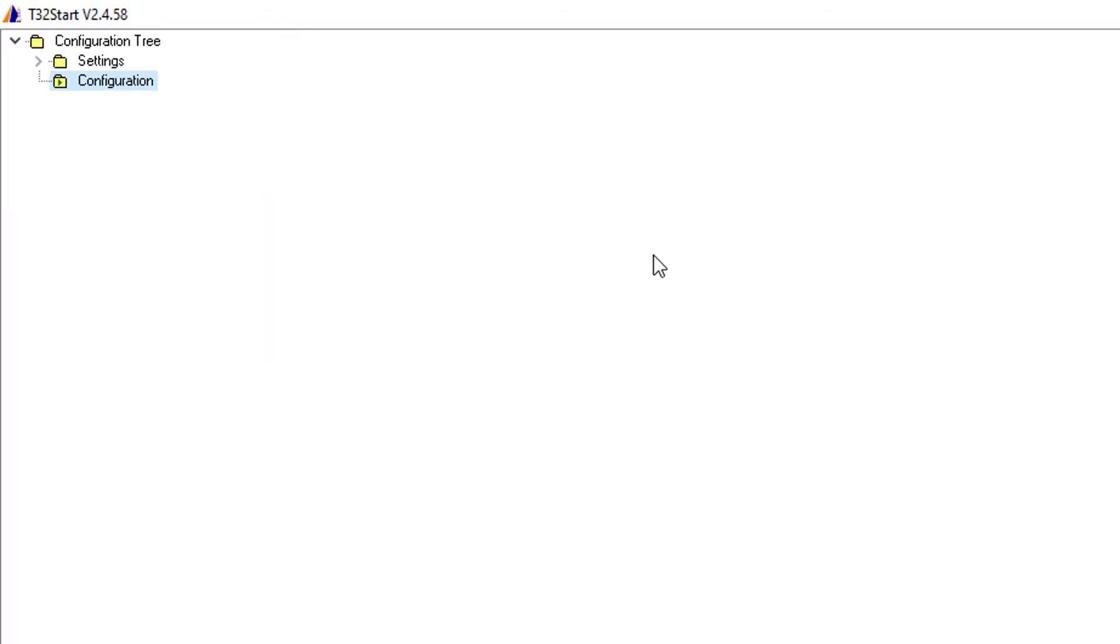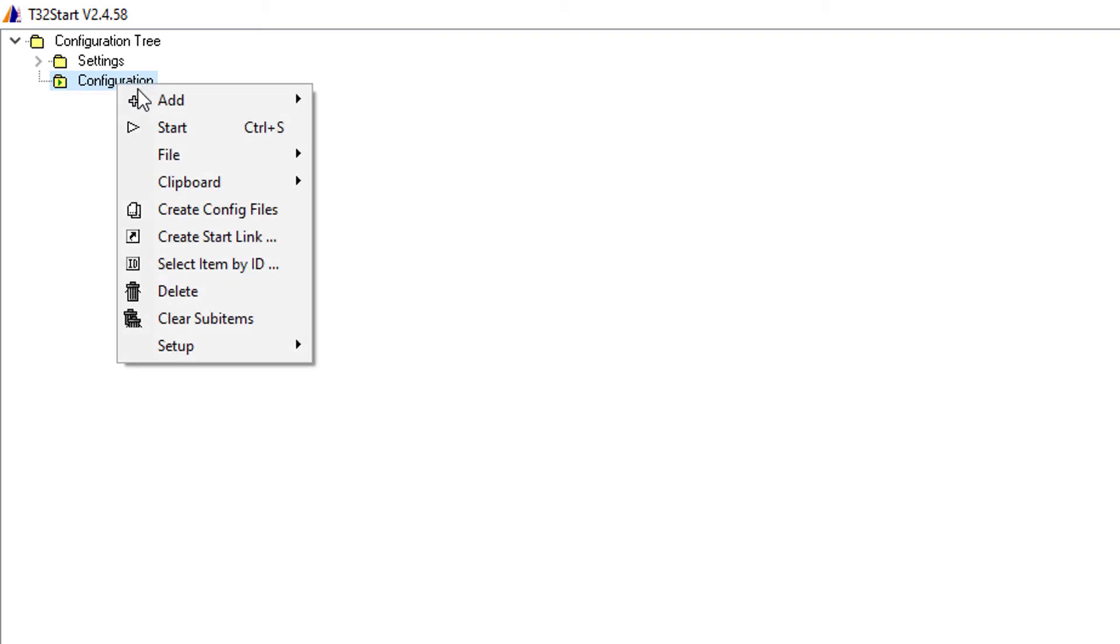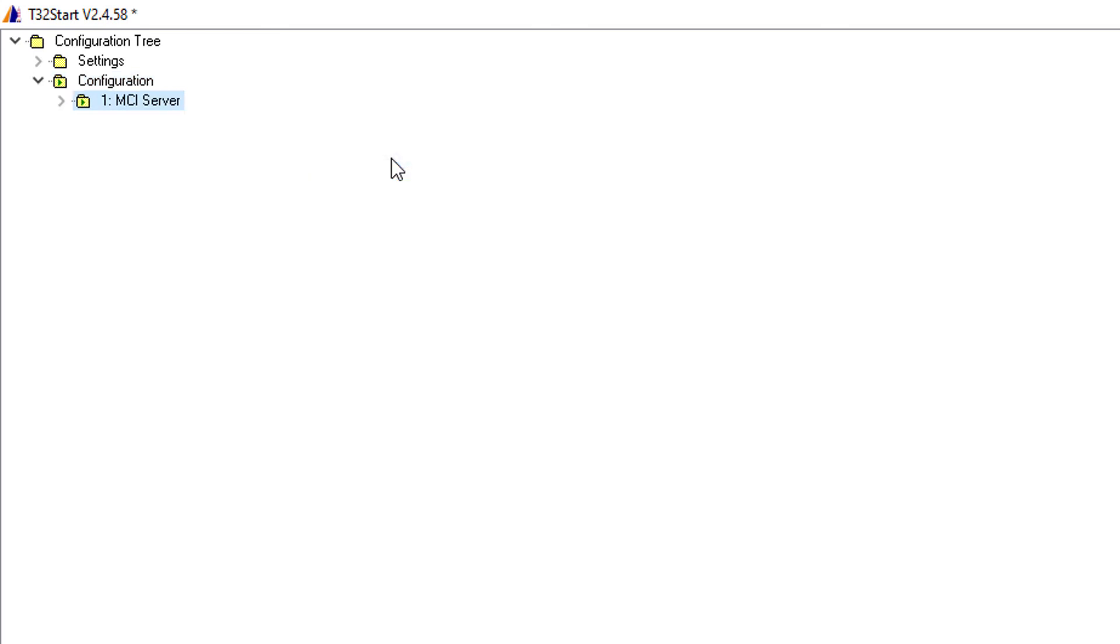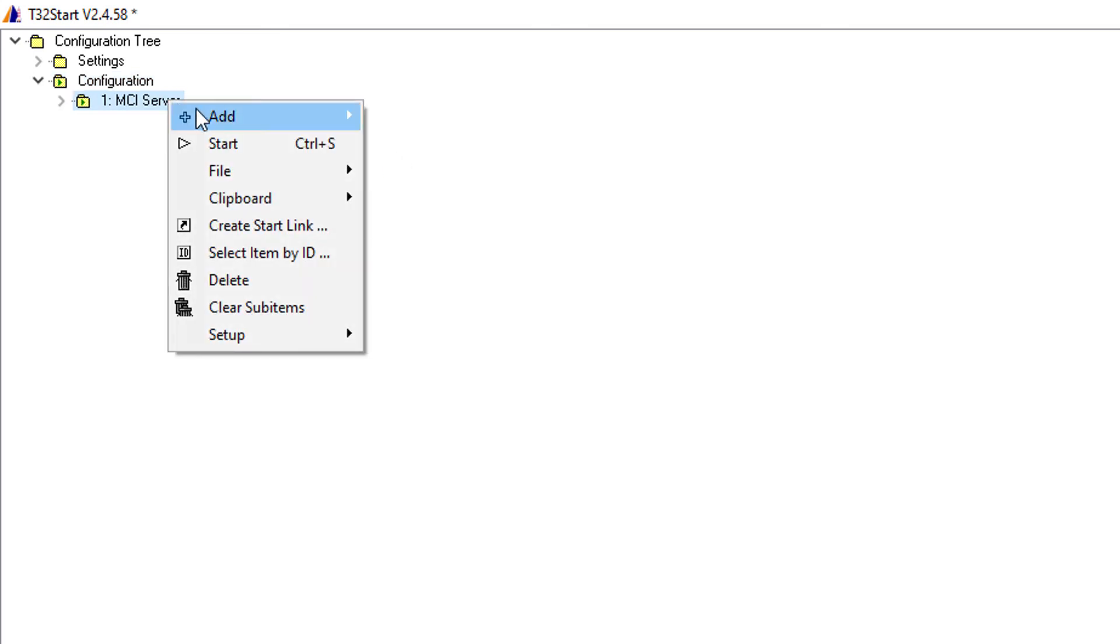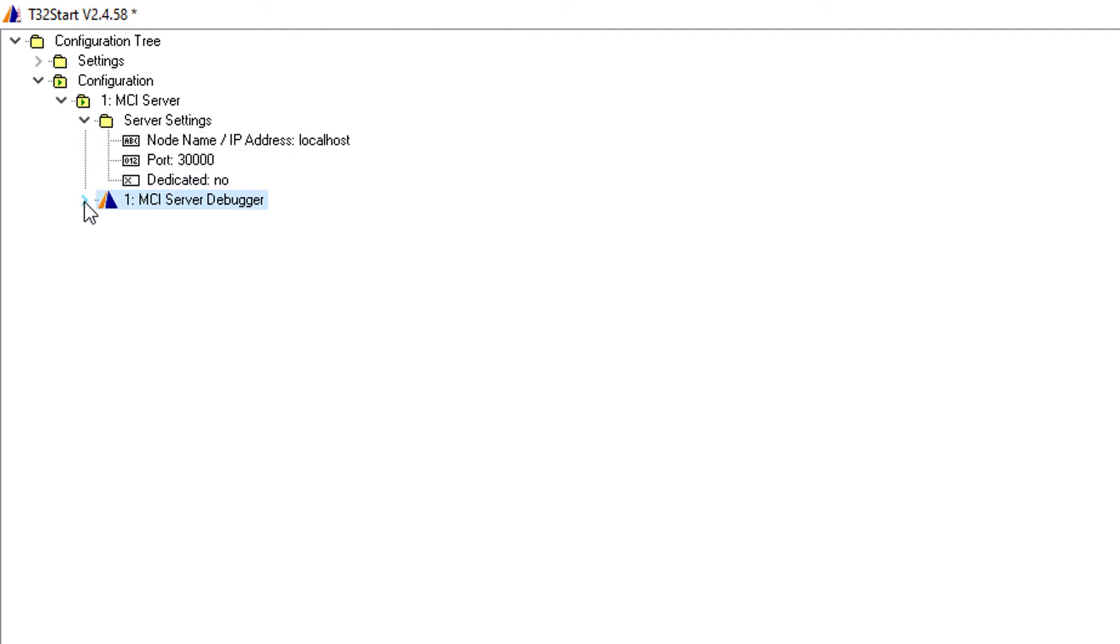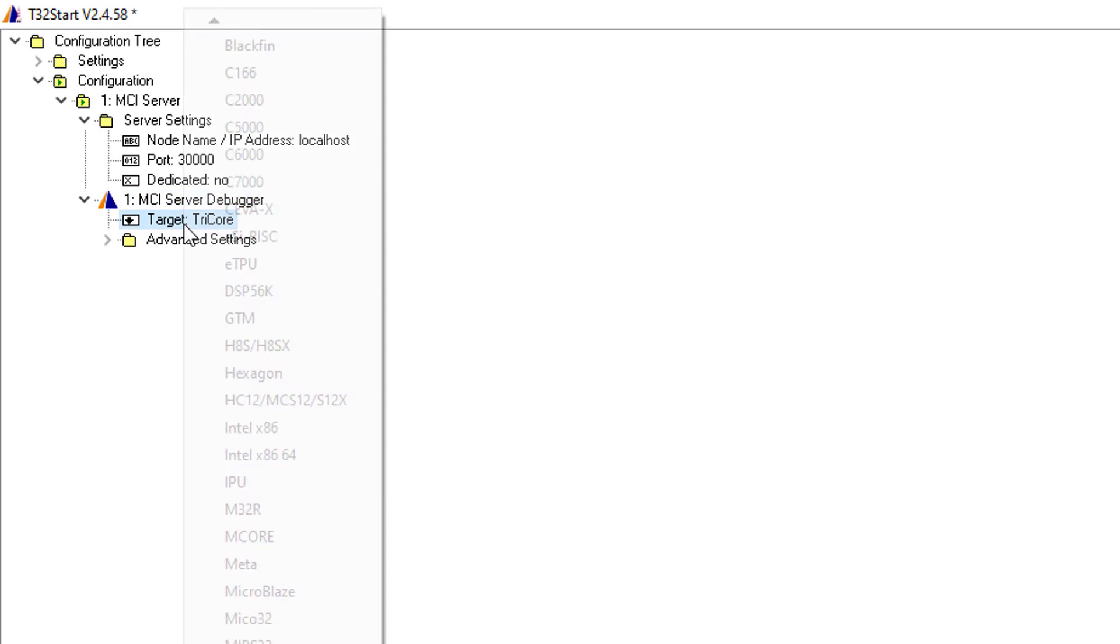If you are using Trace32 start under Windows, you can add an MCI server to your configuration. Then add an MCI server debugger. Additionally, the processor architecture needs to be selected.